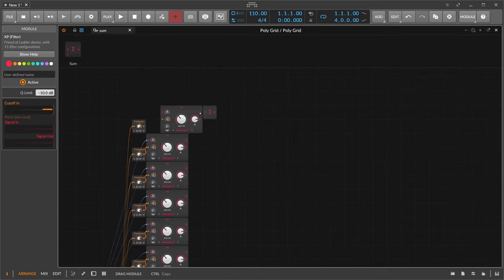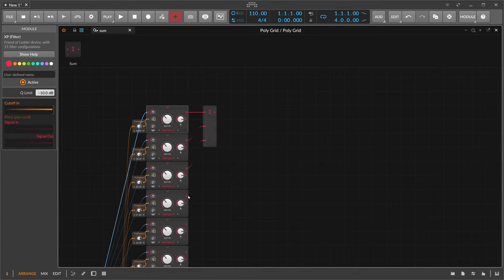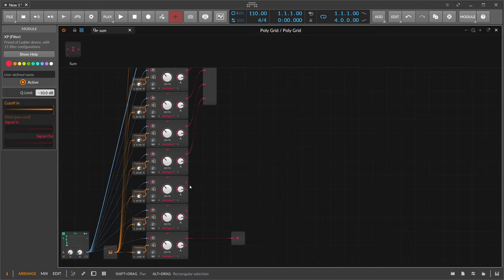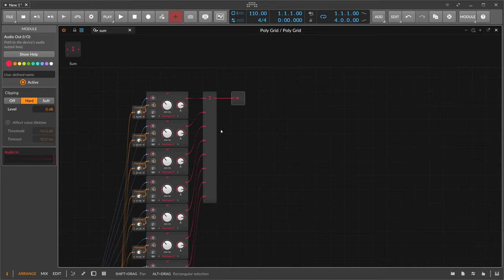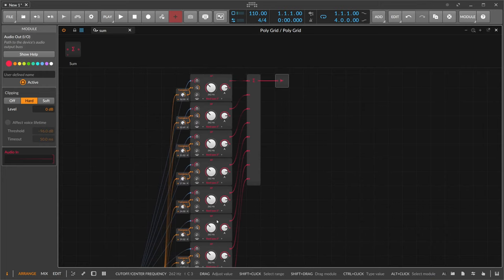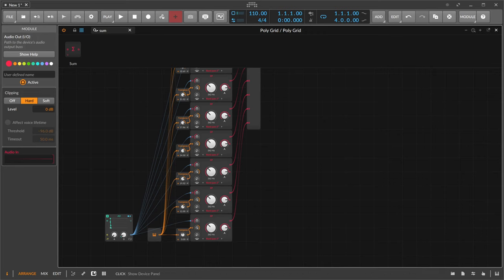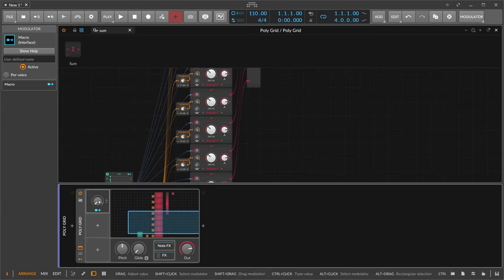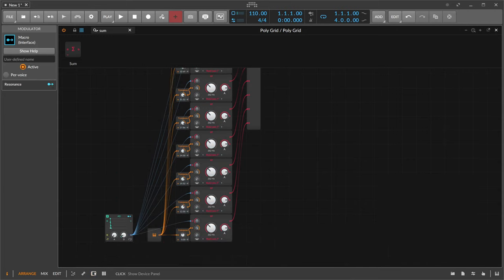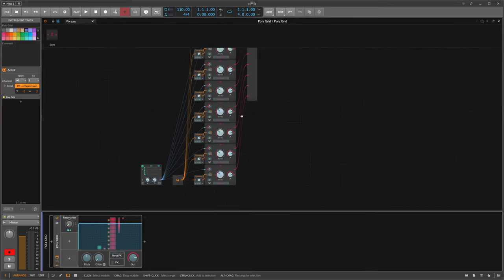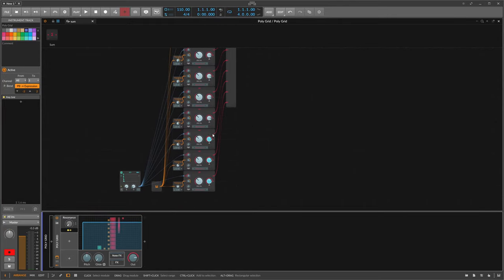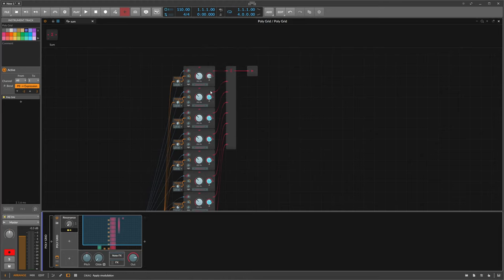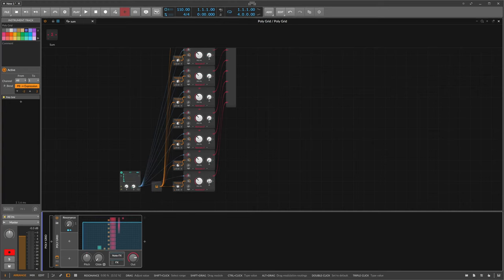The sum module is basically a mixer but without mixing controls. We feed all these outputs in there and get the output. Now we need some controls to shape all devices at once — for instance for the resonance value we go here for a macro, then modulate all these resonance knobs with it. So now we can just use this one knob to dial in resonance for all filters at once.